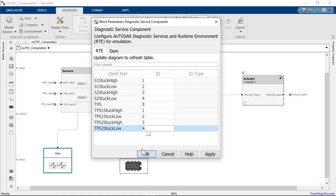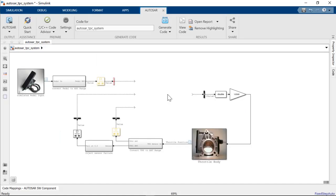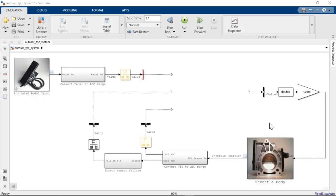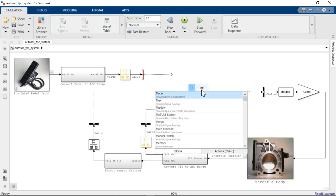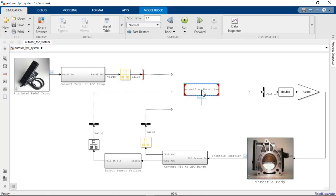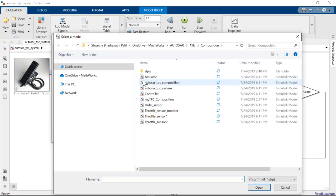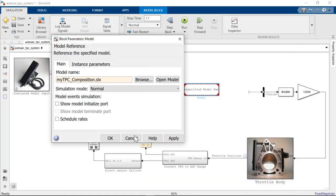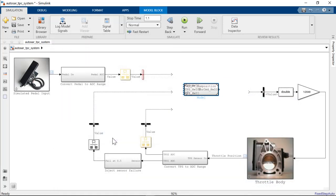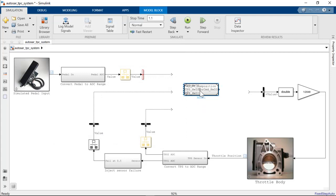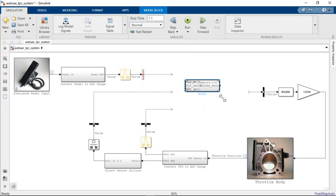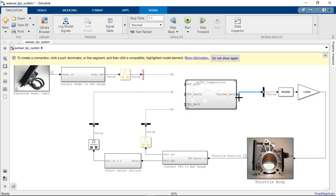I would like to connect the composition inputs and outputs to real stimulus data. I have a test harness model with a throttle body plant and pedal input.